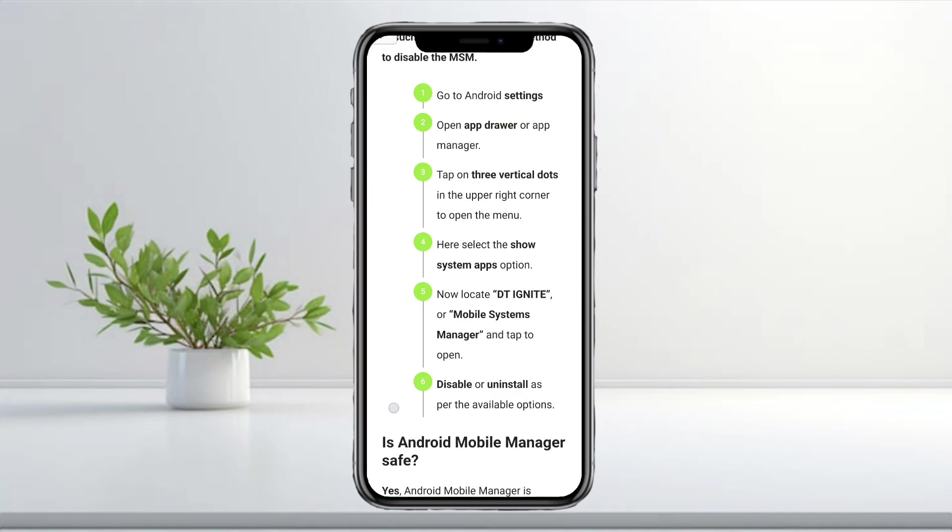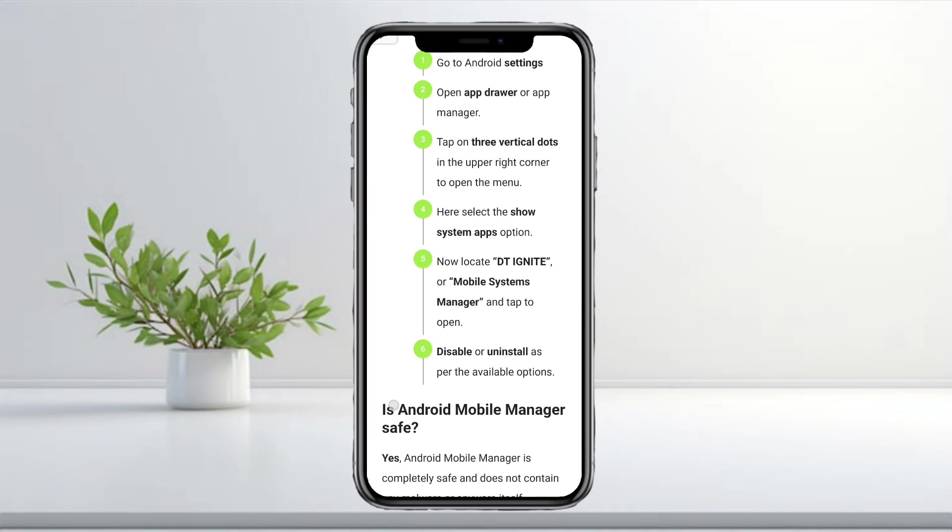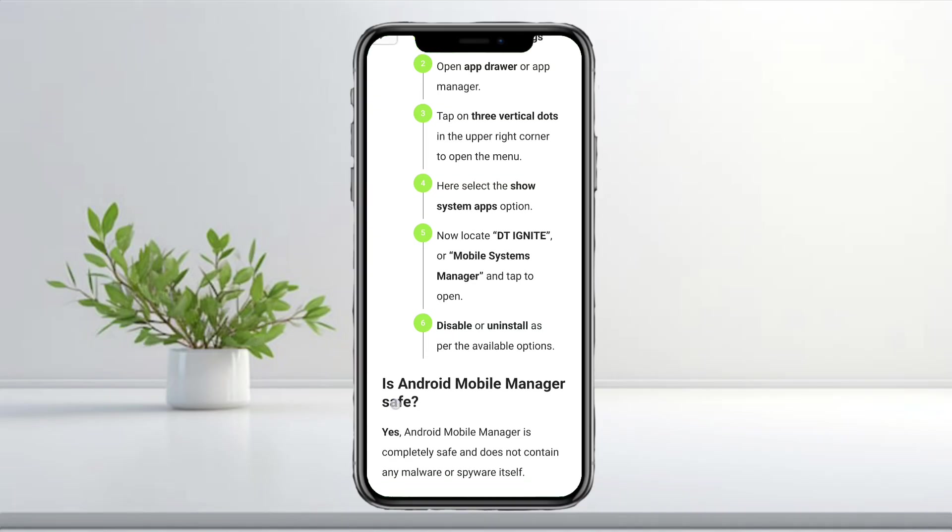Now scroll again and look for DT Ignite or Mobile Service Manager. Open it, then disable or uninstall it based on what your phone allows.